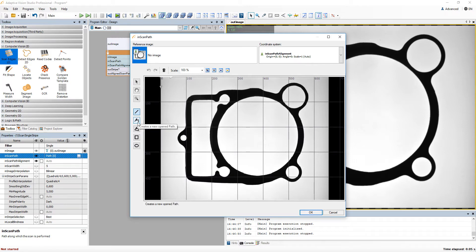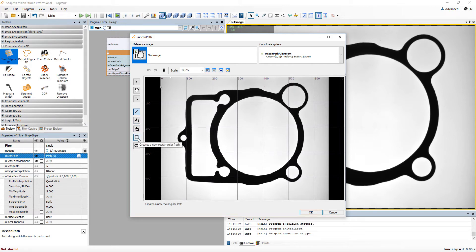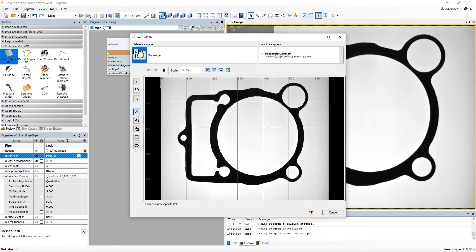You can use them to create an open or a closed polygonal paths, or a path in a shape of rectangle, a circle, or a segment. I'll use the last one here.